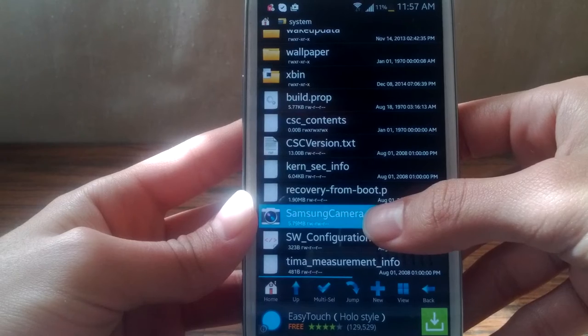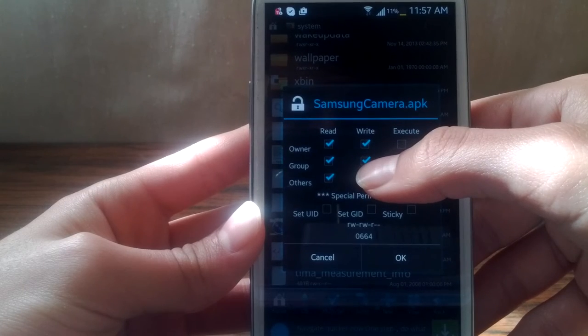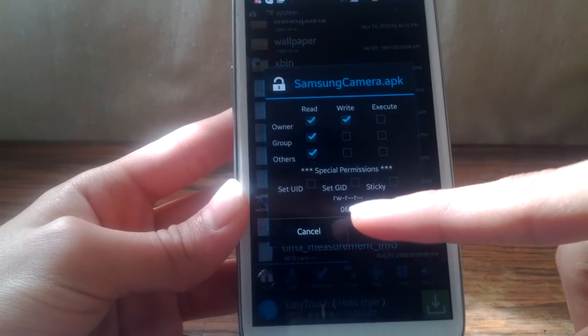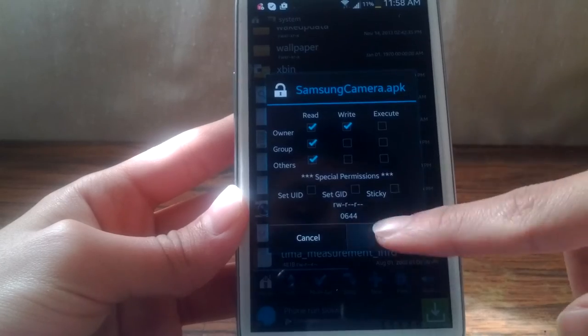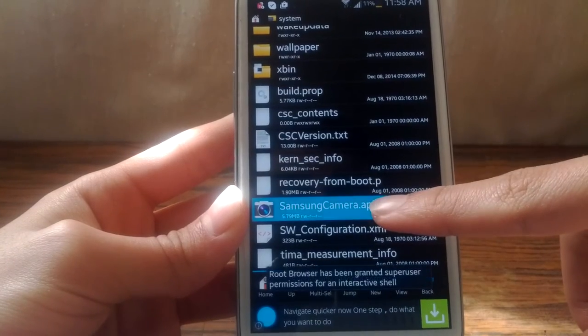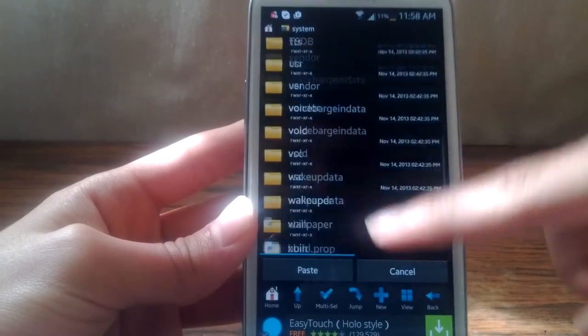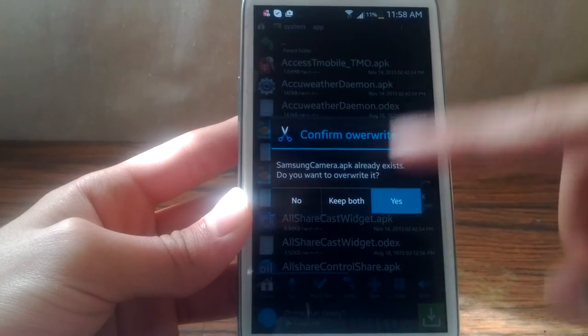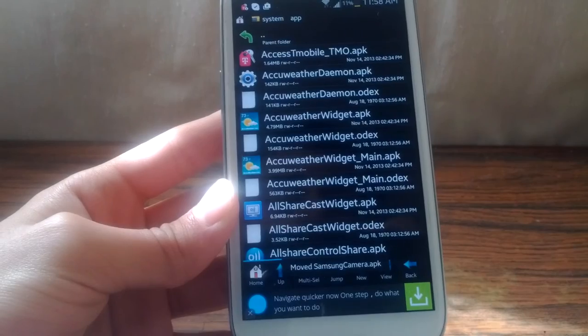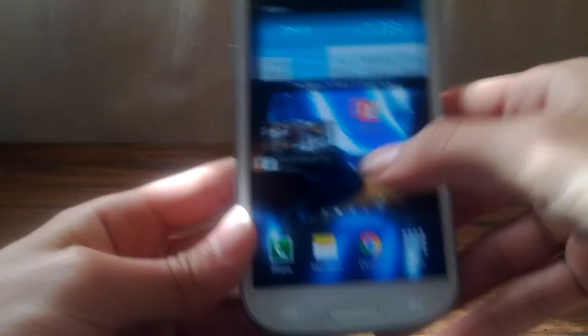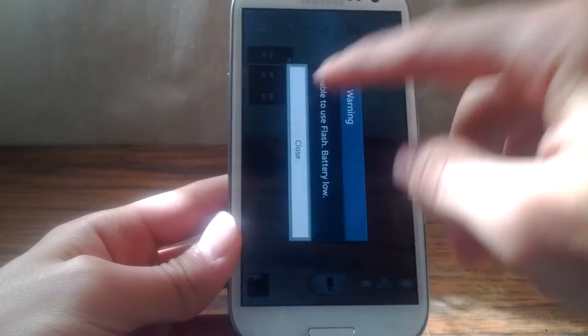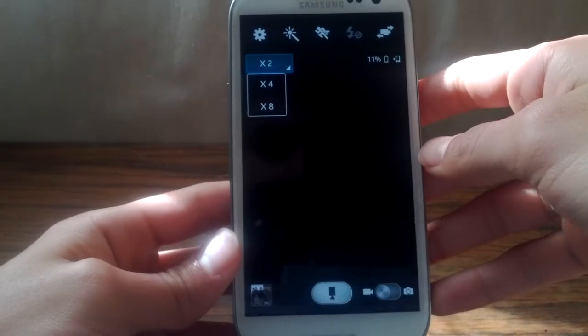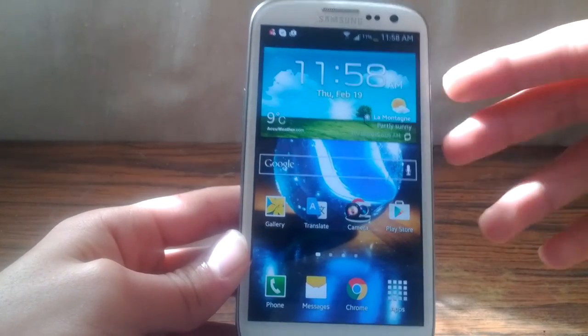And now change permissions. I want you to untick this one over here, the second one. So you can see R-W-R-R and 0644. Tap OK. Change permissions successfully changed. Now I want you to move the APK file to App and paste it over here. Tap Yes and it's going to move it. Now I want you to reboot your device and you are good to go.